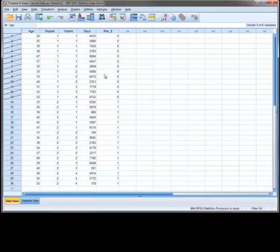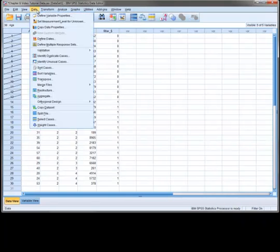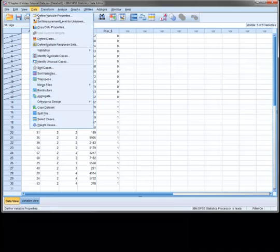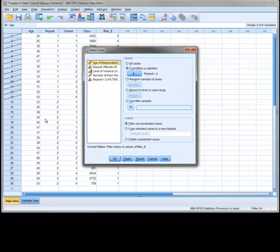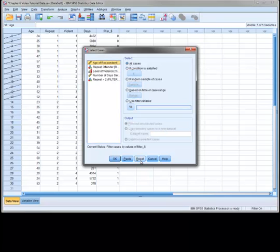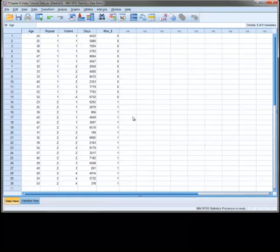To reset the Select Cases option, we go back to the Select Cases window and press the Reset button. As you can see, all of the cases are now available again.